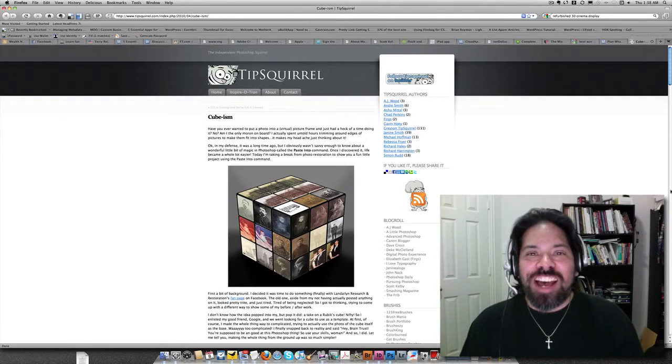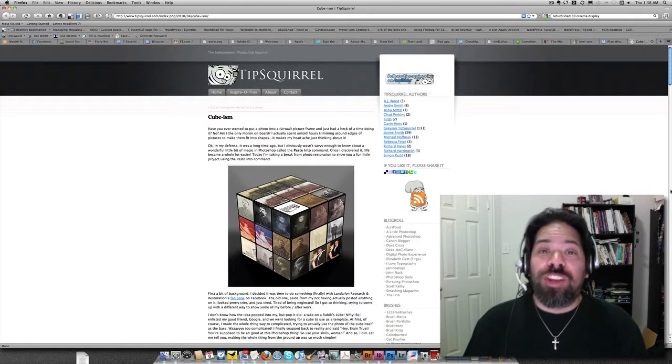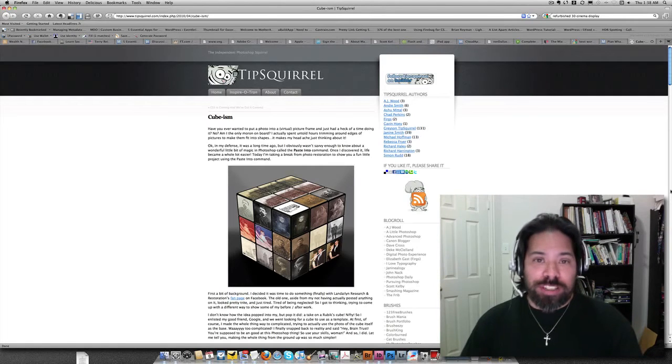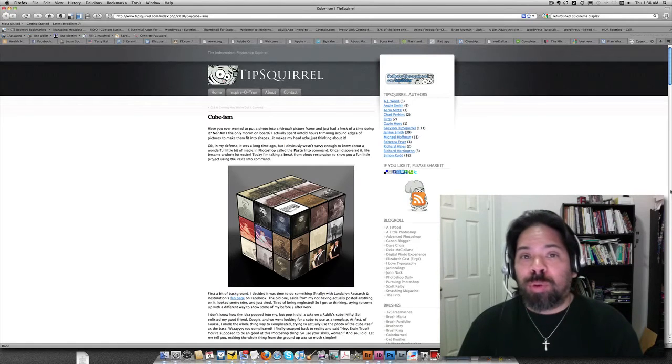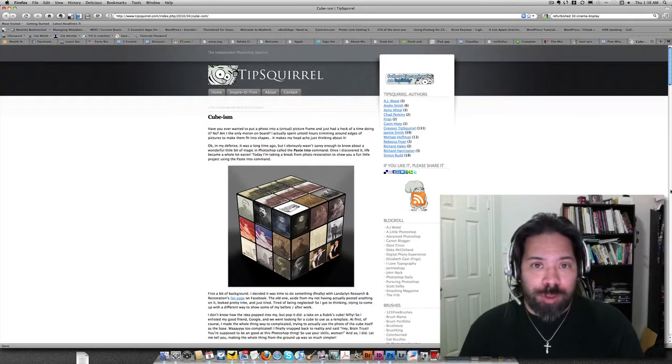Greetings and salutations. I am your humble Adobe instructor, A.J. Wood, and tonight I've got some quick tips on using Bridge, InDesign, and Photoshop.